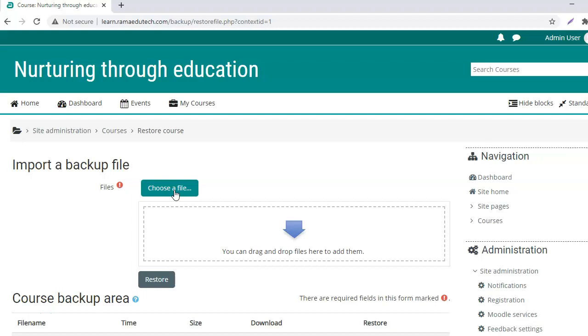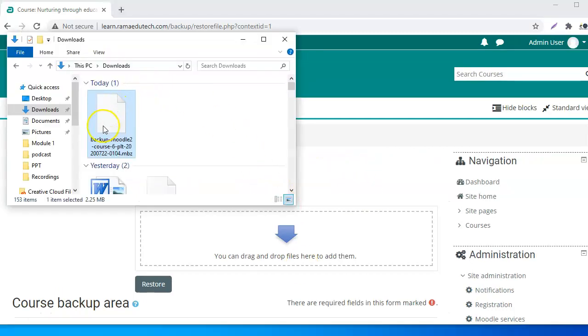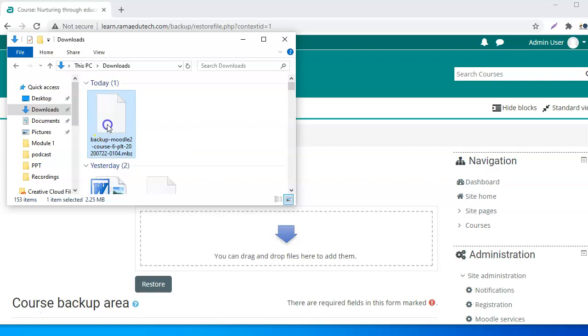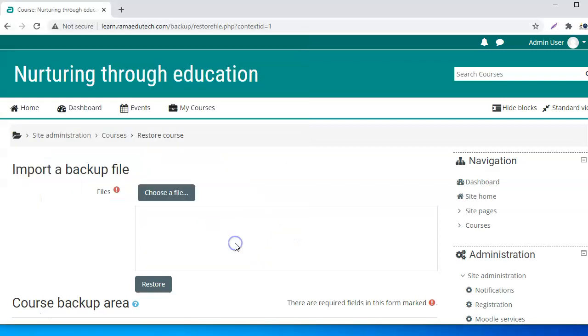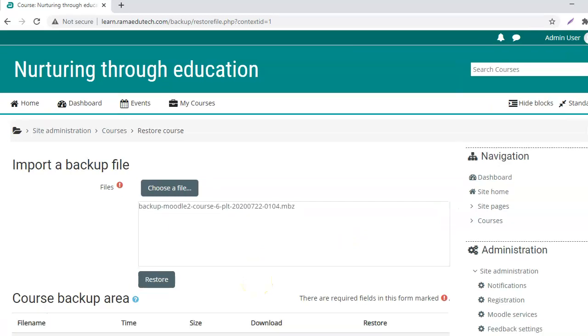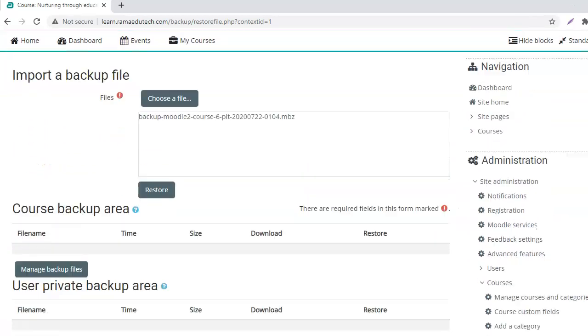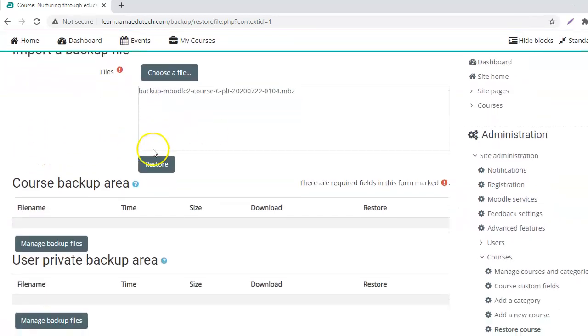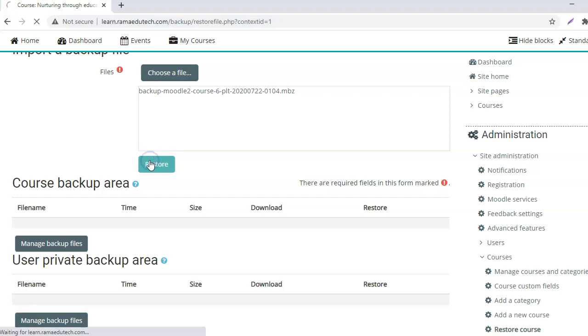From here you can either choose the file that you created as the backup of the course, or you can just simply drag and drop it here. This is the file that we created as the backup and I am going to drop it here and then click on restore.